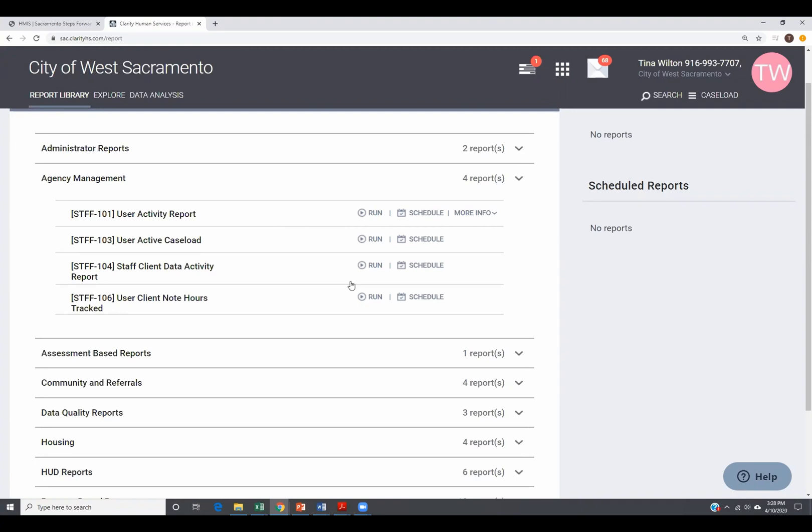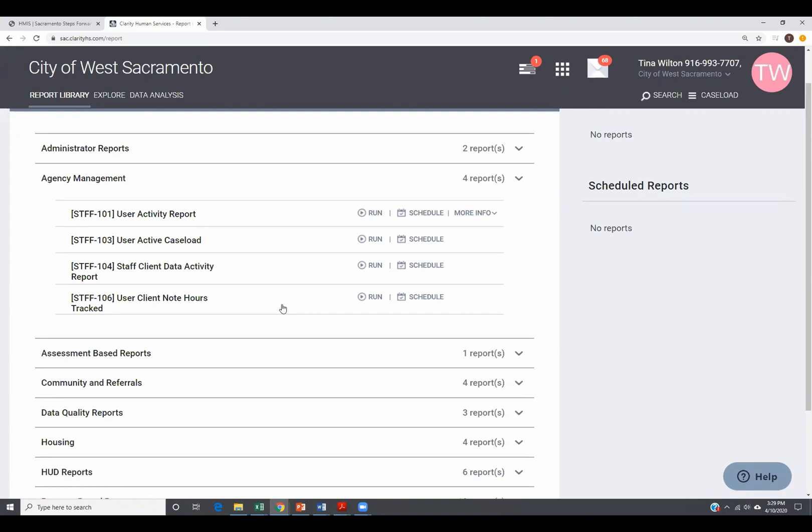Whether it was a created profile, edited profile, created an assessment, created a survey, or edited a service. On the services, it won't tell you which service it was. It just says that a service was provided, created or edited. User client note hours. What I can tell you is this is pretty brand new. I don't think this has been here for less than a month. So our vendor is always updating these reports for new things.